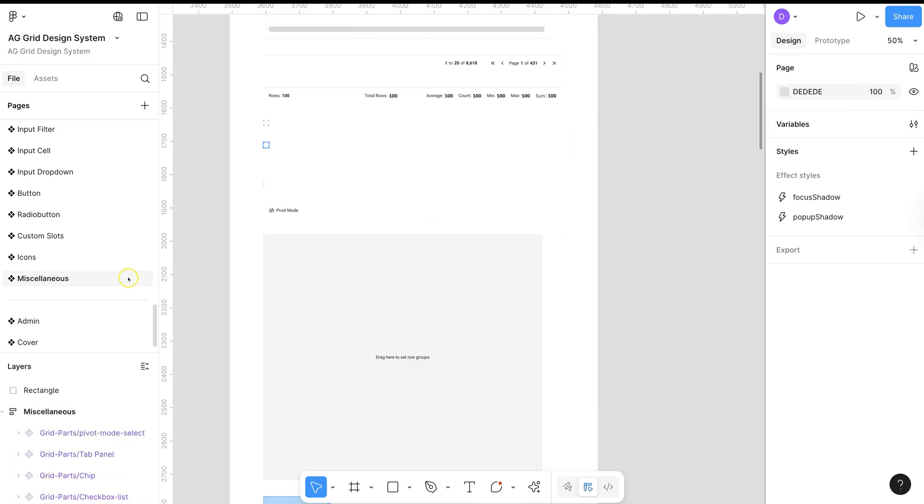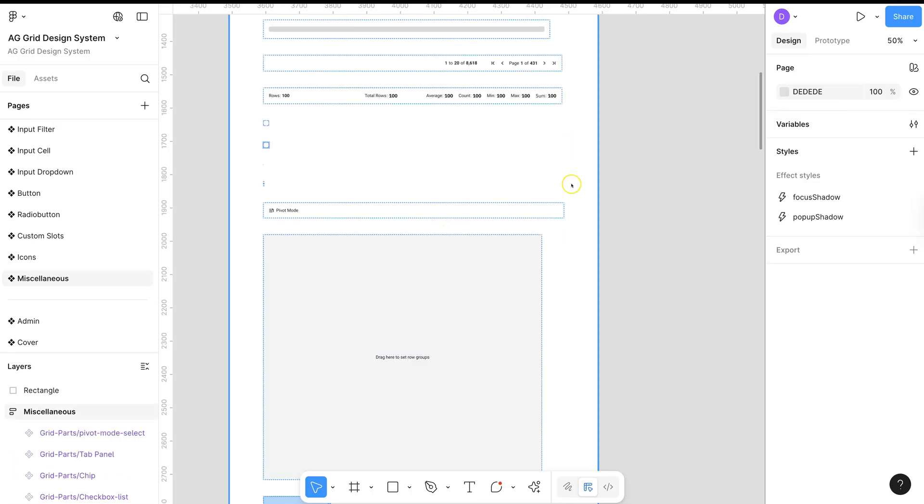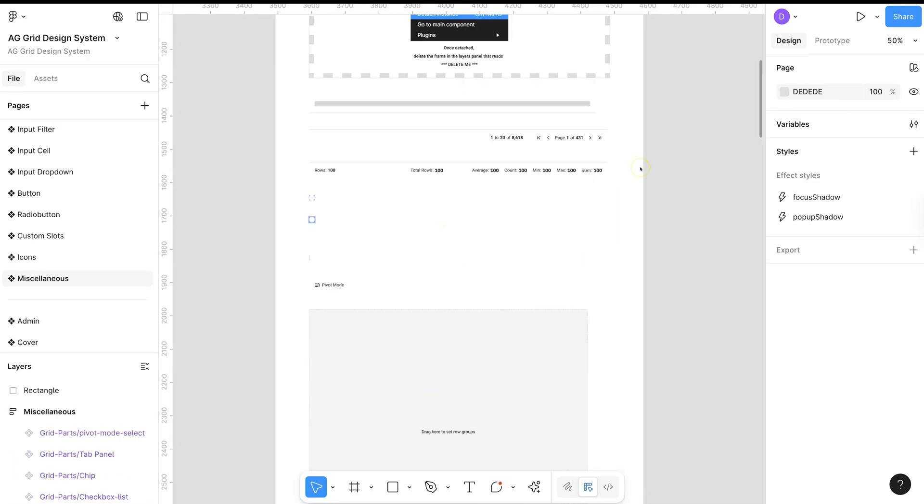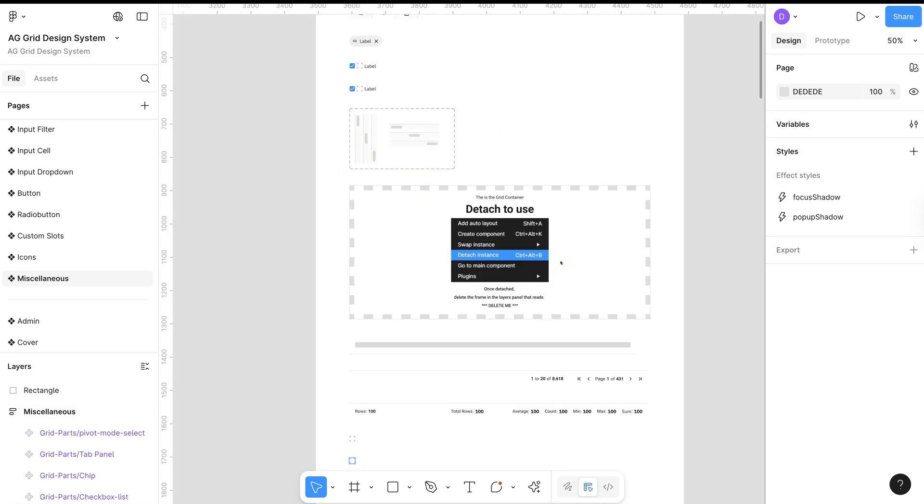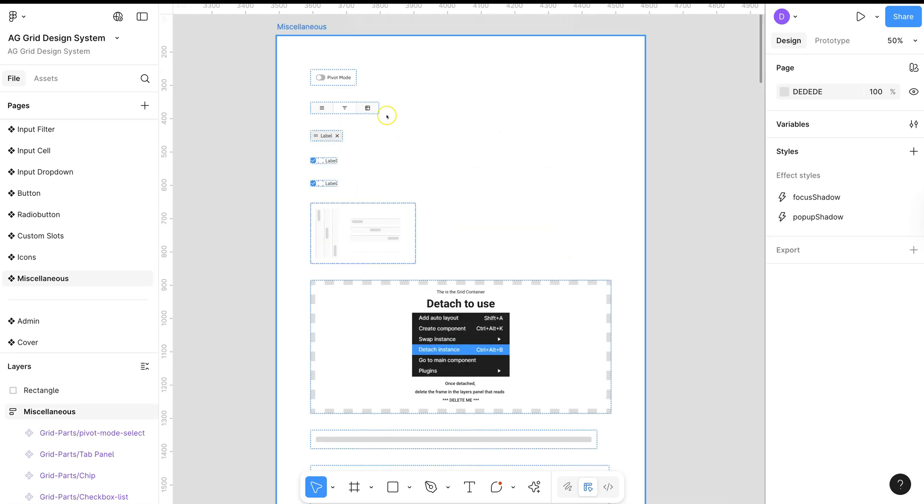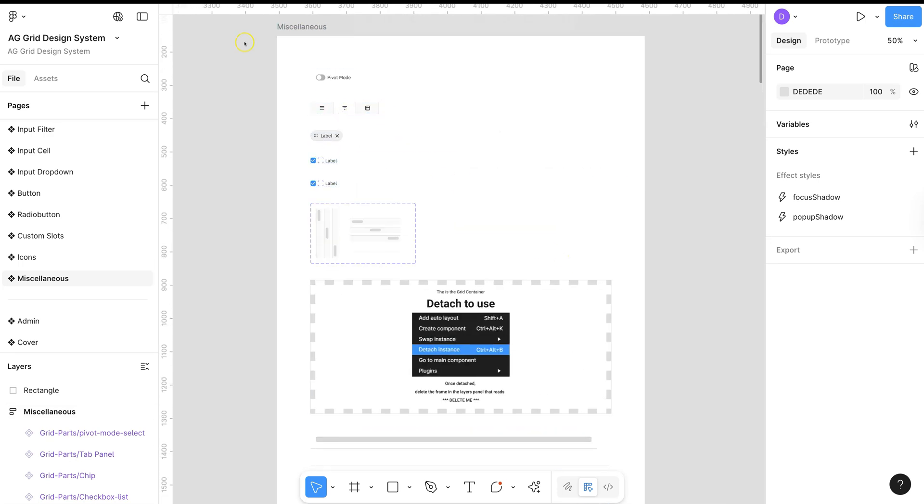Under the Miscellaneous page, you can find other UI elements such as pagination and tabs used within our grid.